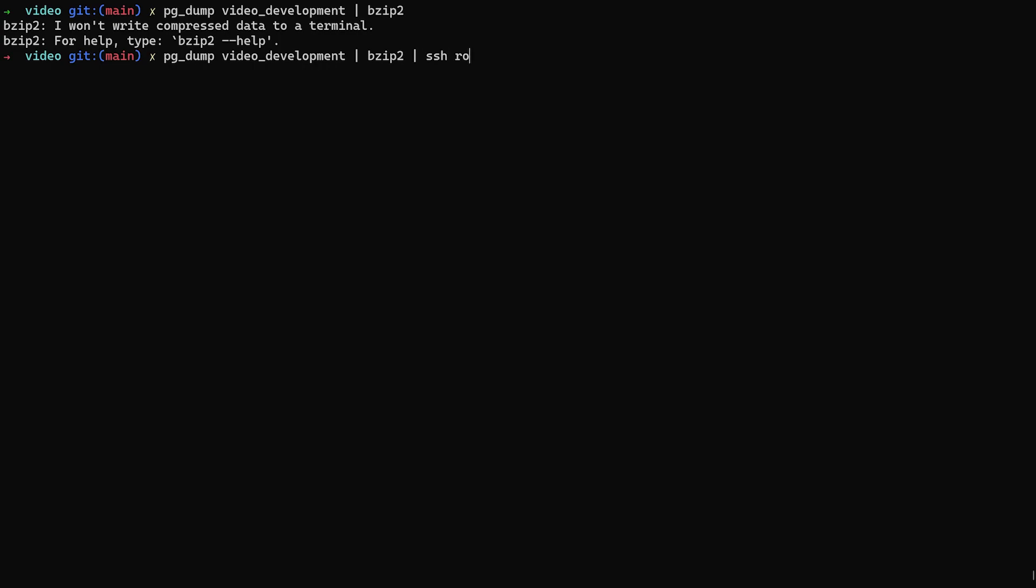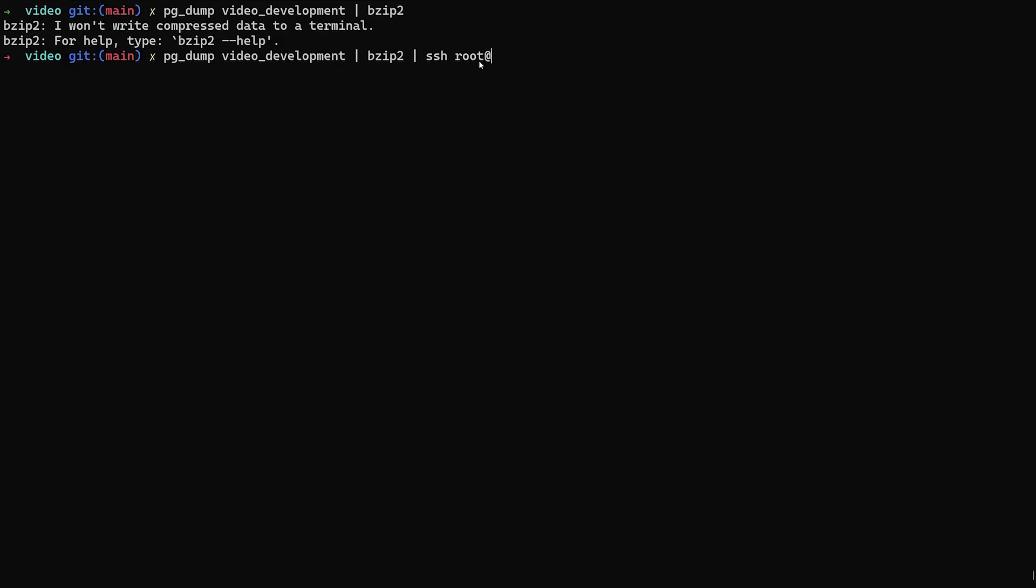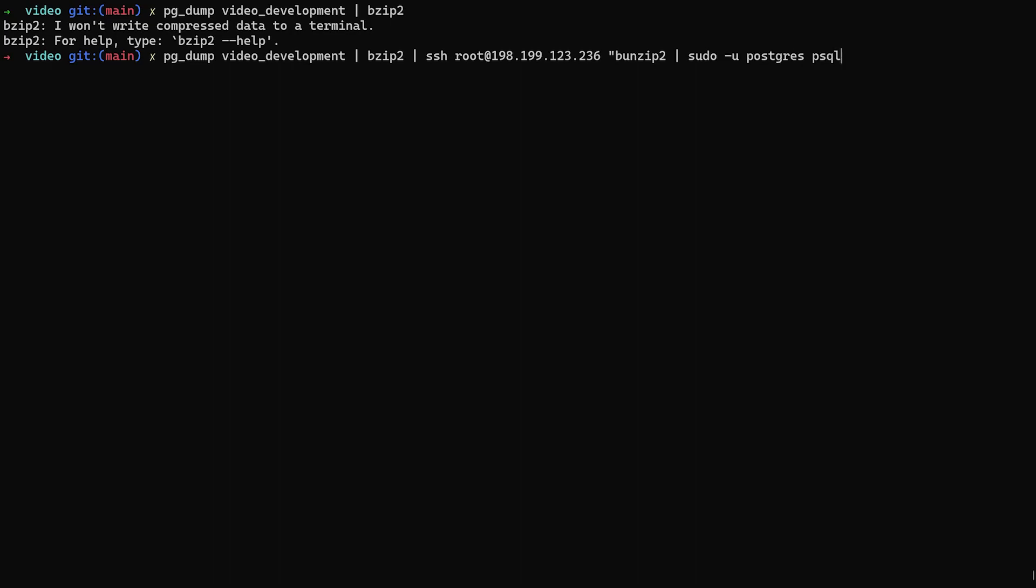Then we're going to ssh in as root at the IP address of our droplet. Again, this is where this command could change. You could ssh in as a specific user that has appropriate permissions. In my case, I've just set up this droplet. I don't have anything else set up. I'm just going to ssh in as root, which means I'm going to have to switch users when I get in there. So my final command here is going to be inside of quotes. This is going to be bunzip2, pipe this to sudo -u postgres, just like we did before, to log in as the postgres user into the psql database, and then we want to enter whatever our database name is, which I think we had example_development, and then we end our quotes here.